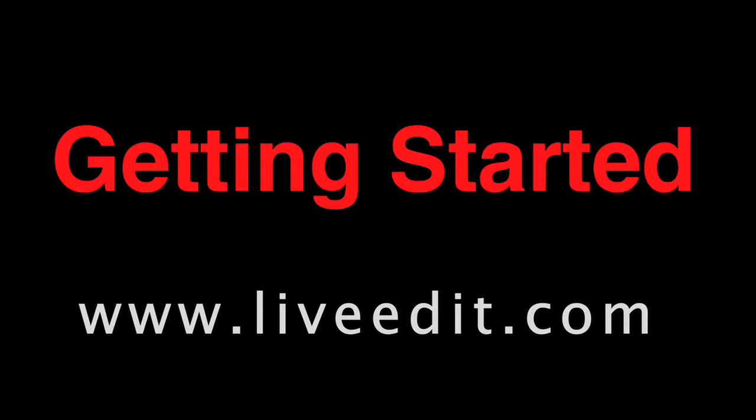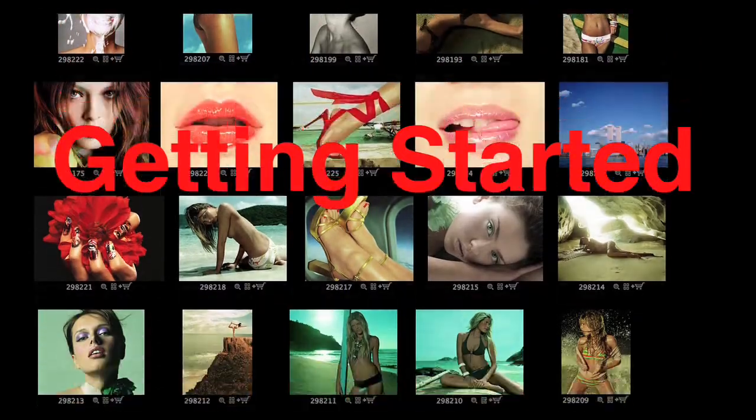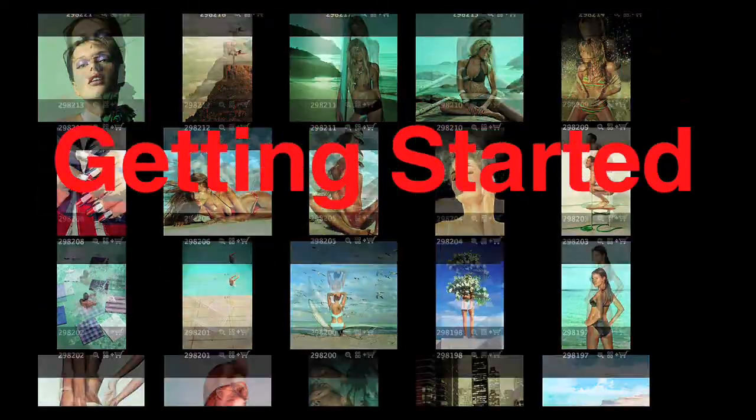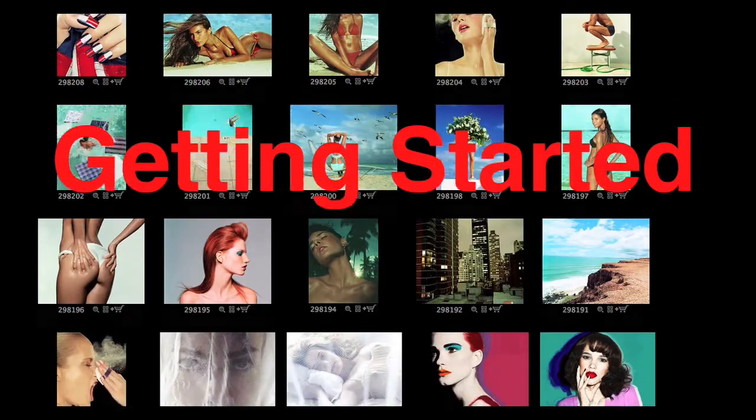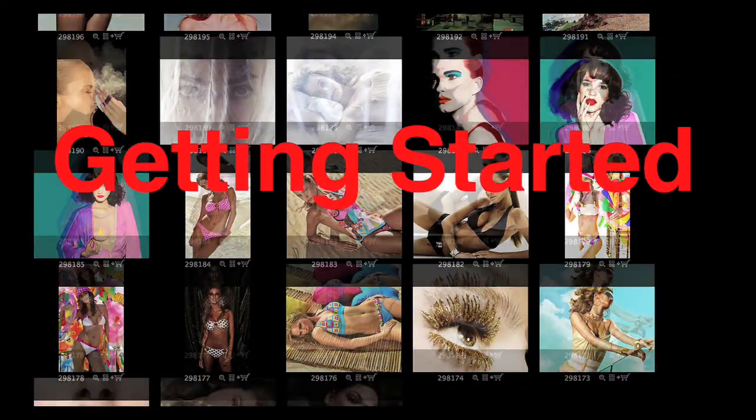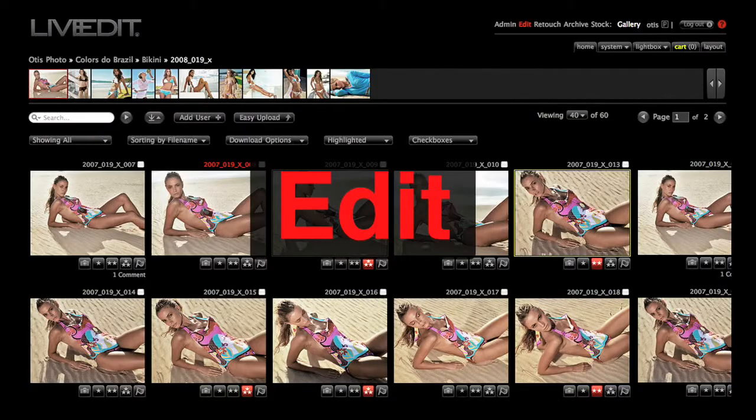Welcome to LiveEdit. This video will give you a quick overview of LiveEdit's features and setup. So let's get started. LiveEdit is broken into four core programs, or what we call modules.